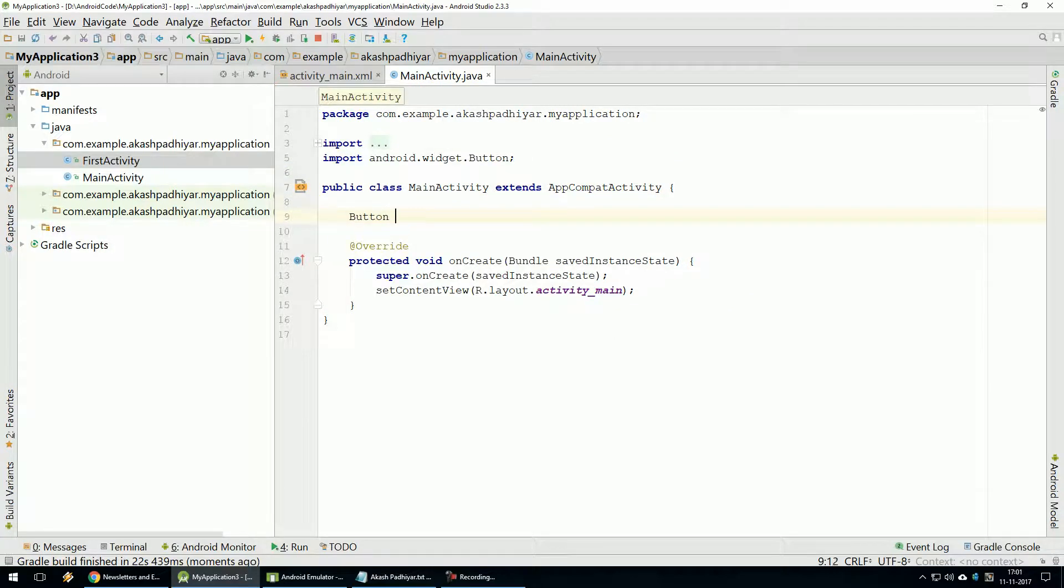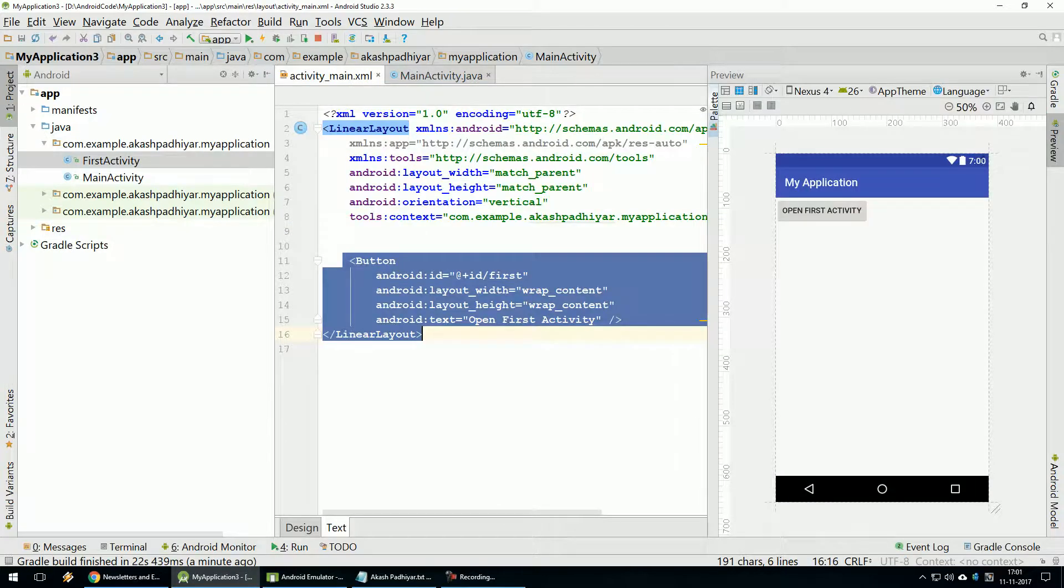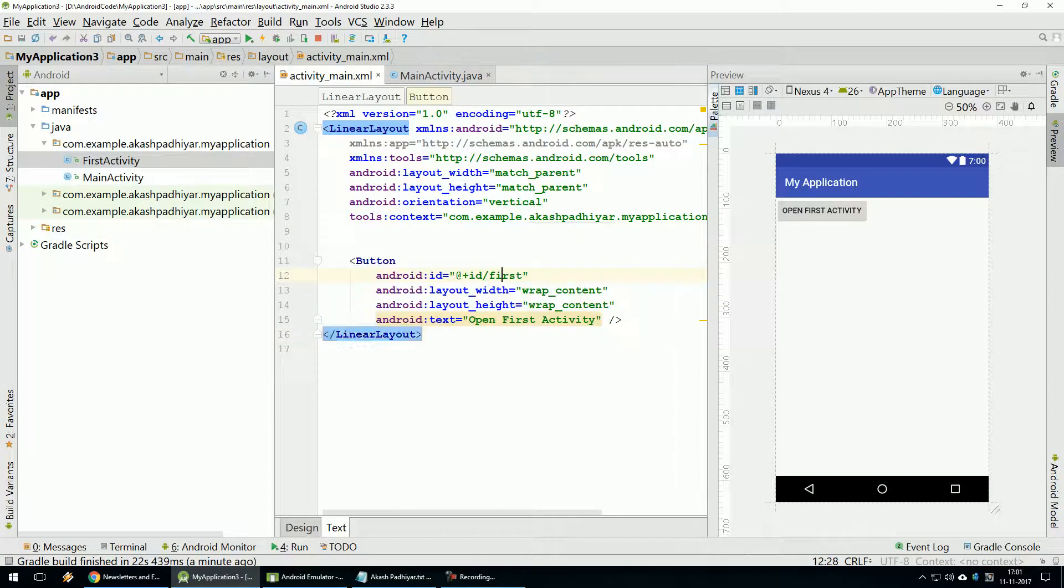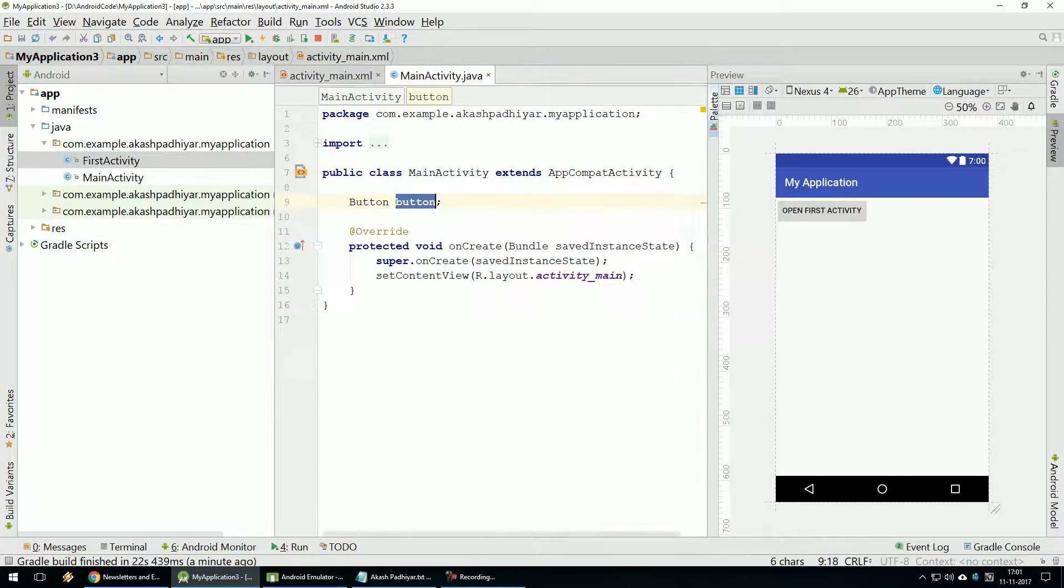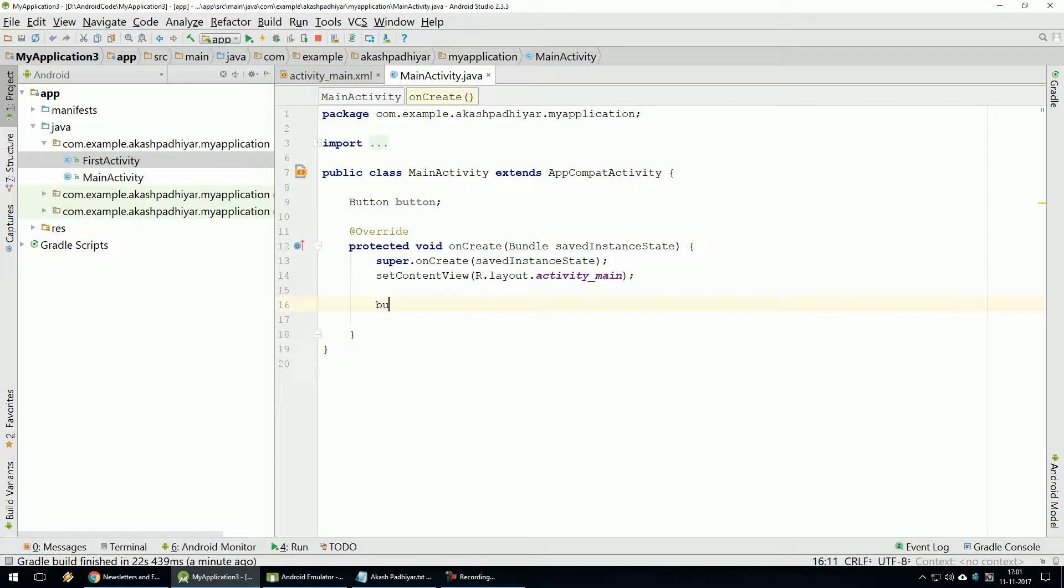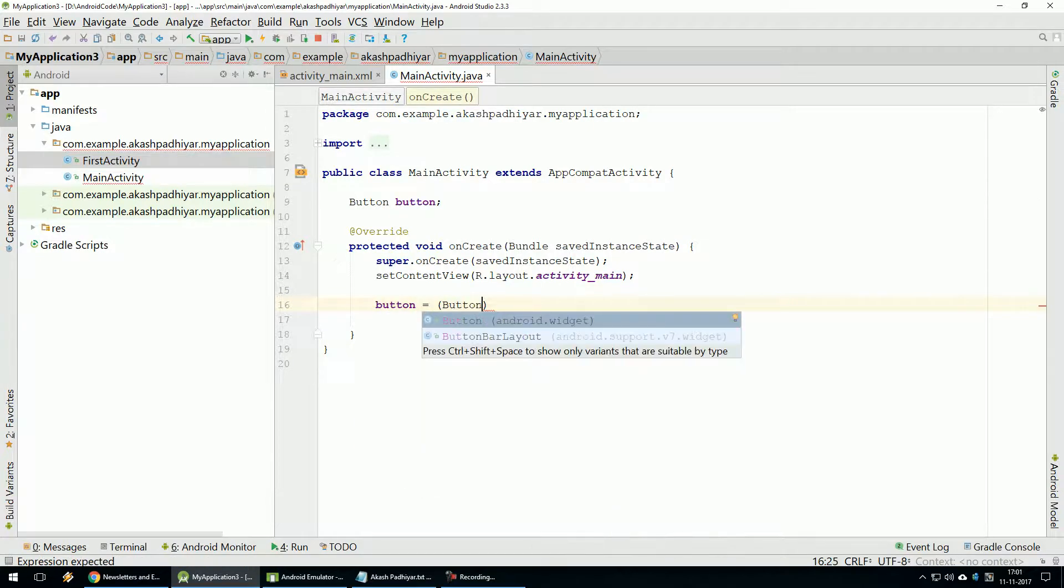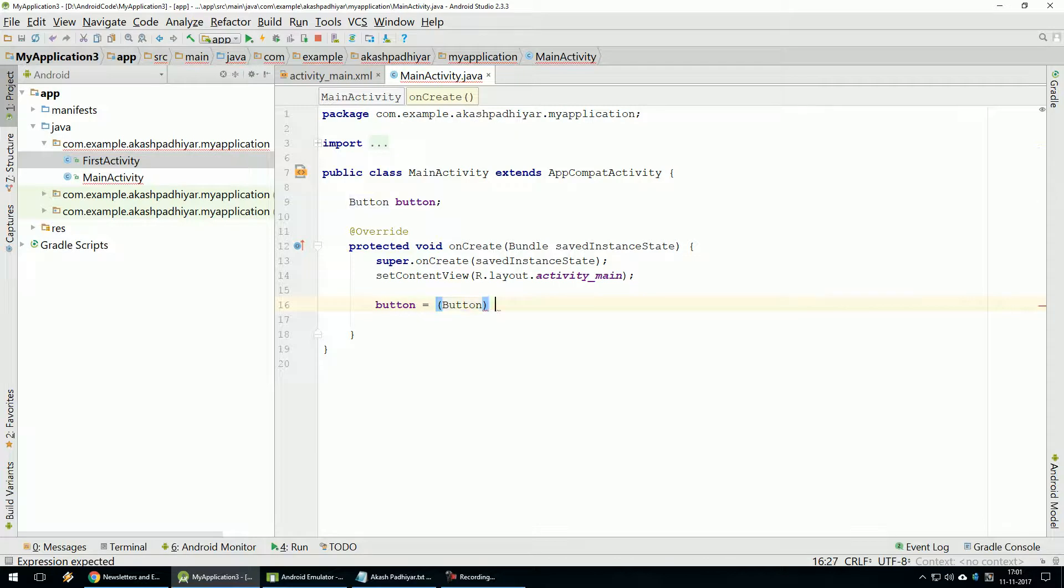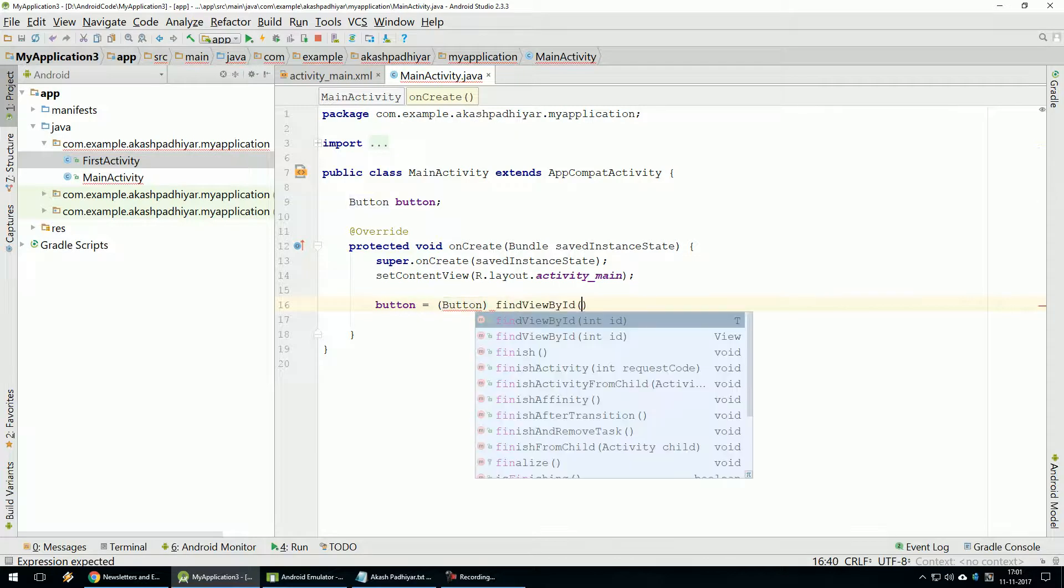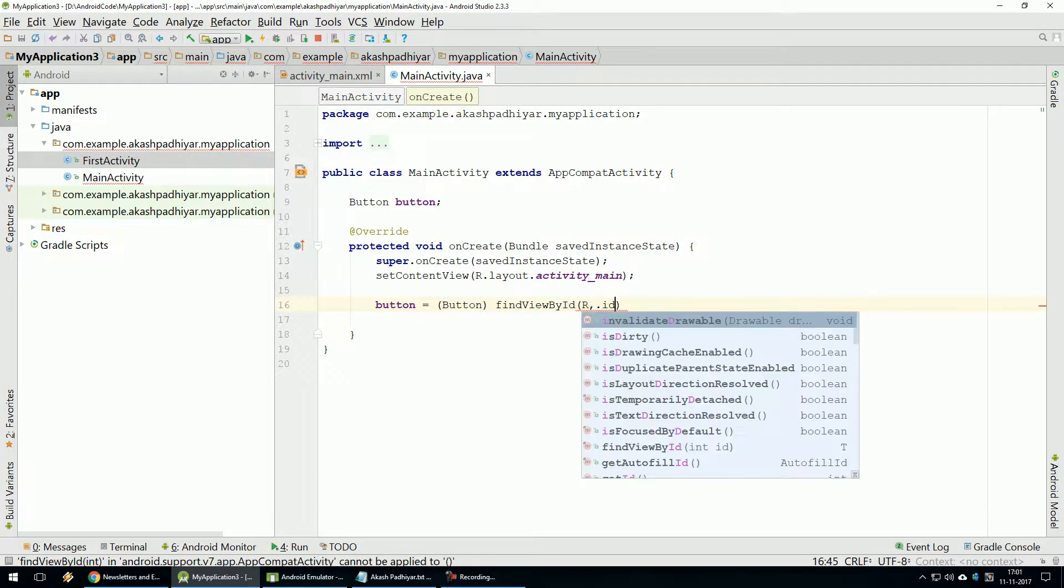Now, this object Initialize. This object we have given, set. Button Is Equal To Find View By Id Method R.id.